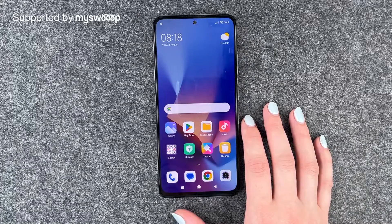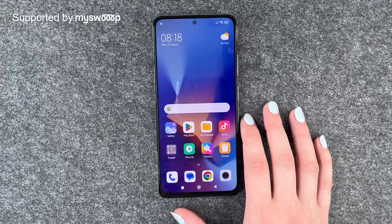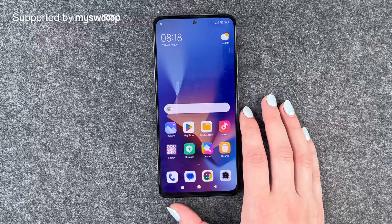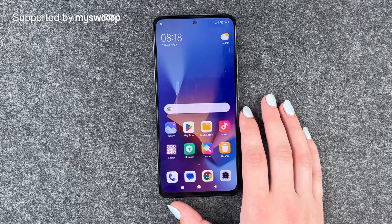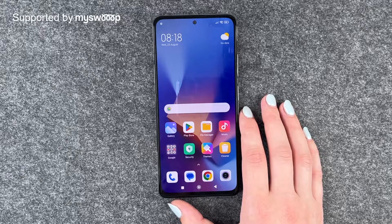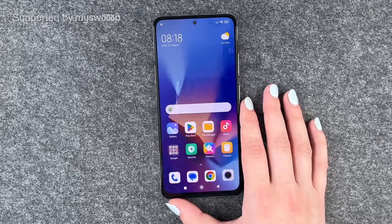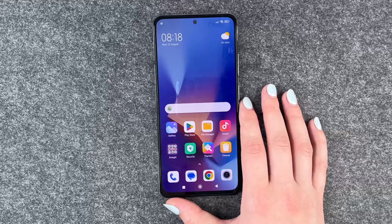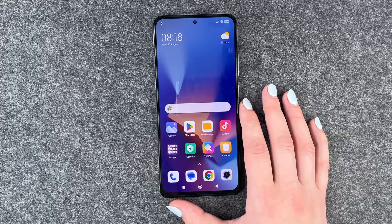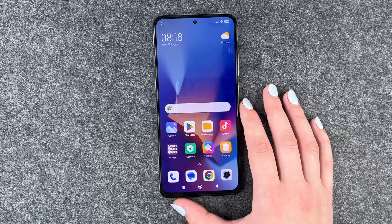Hi buddies, welcome back, it's Anne-Sophie and today I'm going to show you how you can customize a few frames per second on your Xiaomi Redmi Note 12 Pro. First of all, thank you to MySoup Pro for providing us with this phone today.